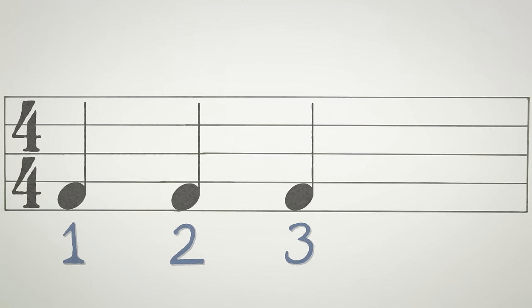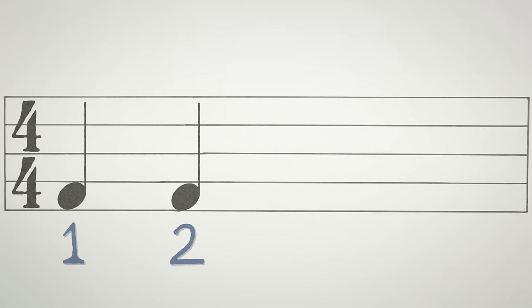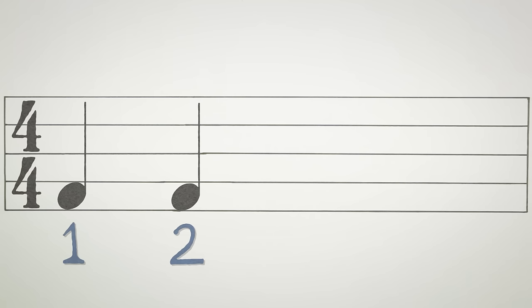As we said before, in 4-4 time, quarter notes last 1 beat, so we just count them on the beat as 1, 2, 3, 4. 1, 2, 3, 4.